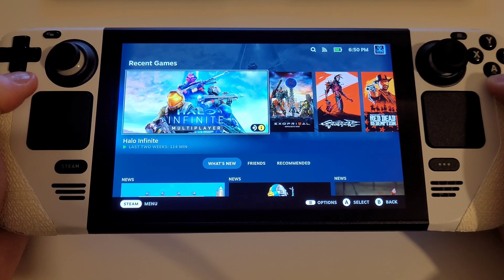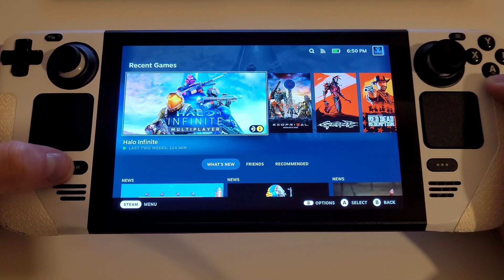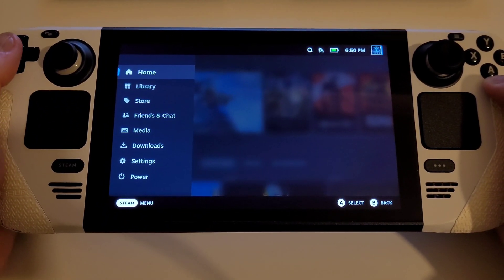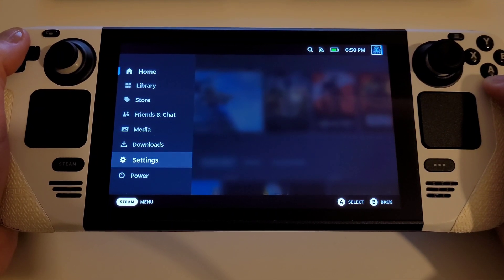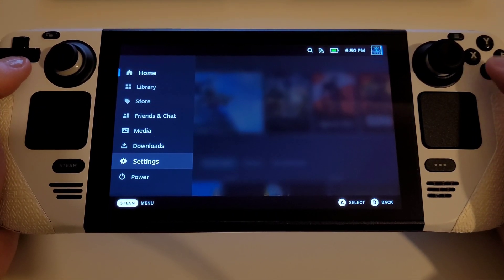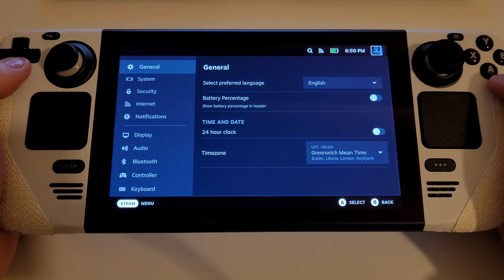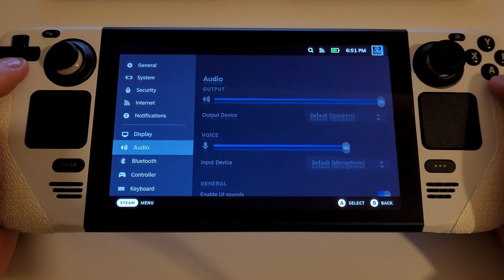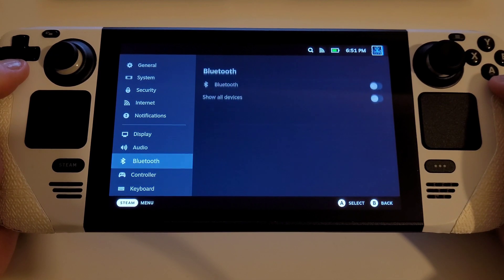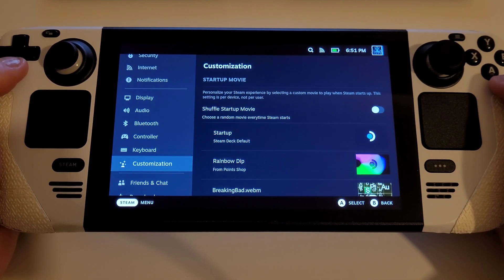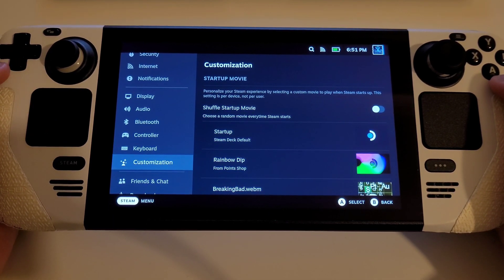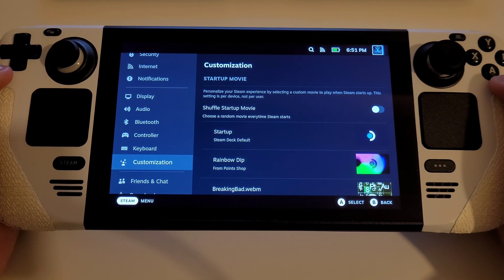To find these, all you need to do is press the Steam button, go down to settings, and navigate halfway through the list to where a new option now appears called Customization.